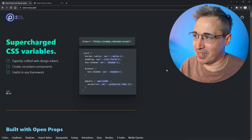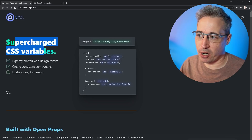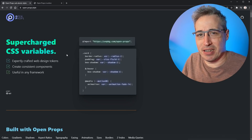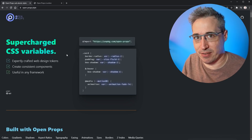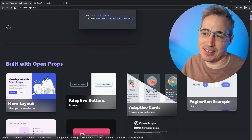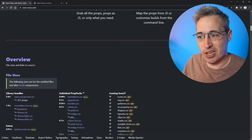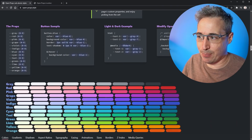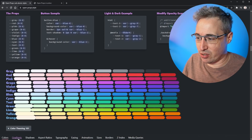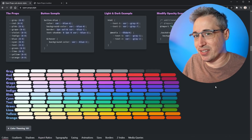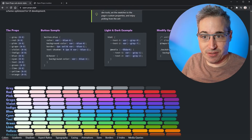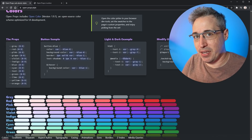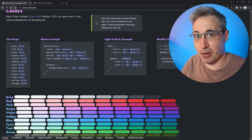Let's check out the Open Props website. As they say, it's supercharged CSS variables. I like comparing Open Props a little bit to something like Tailwind or Bootstrap — it's pretty much an existing library of code that we can tap into and use. But there's a really important difference: instead of being a whole bunch of classes, it's all set up with custom properties. There are props for colors, gradients, shadows, aspect ratios, and more. It's a library of custom properties rather than a library of classes, which means it's very different in how we actually go about using it.